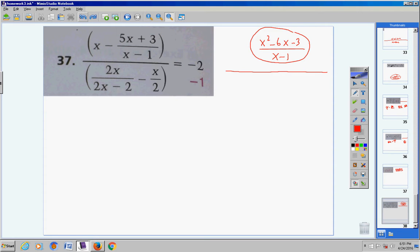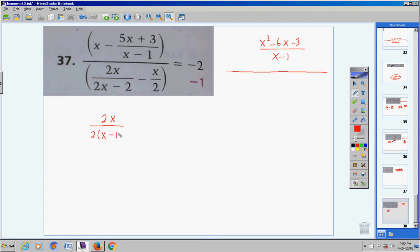Now let's do the same thing with the two fractions on the bottom. I have 2x over... wait — before finding a common denominator, factor the denominator. That's very important. Now, the common denominator for these two denominators: looking at the monomials, both groups have a 2, so I'll put a 2.